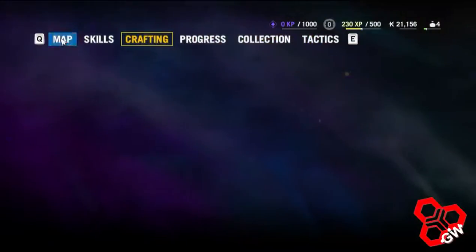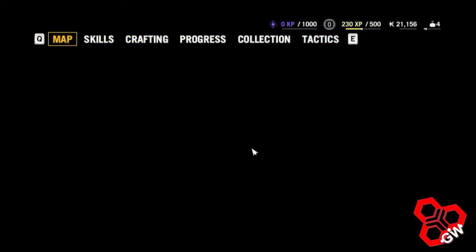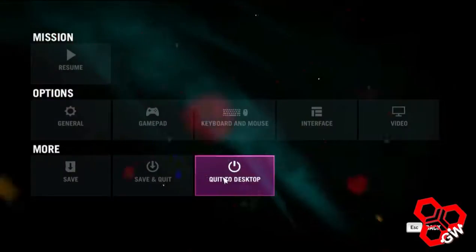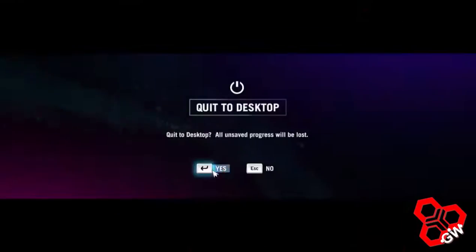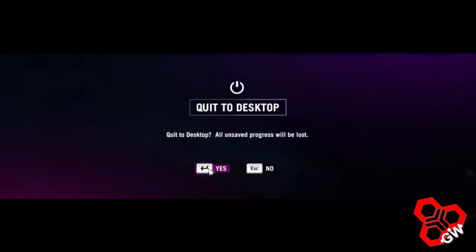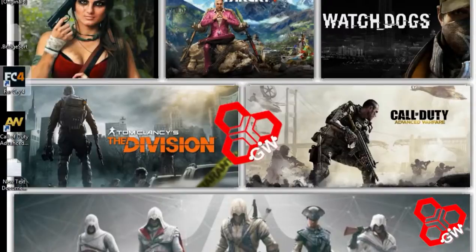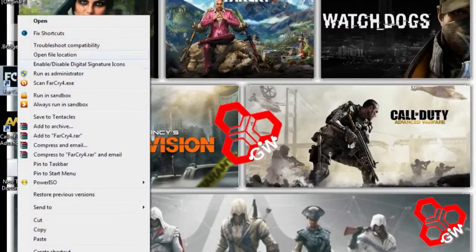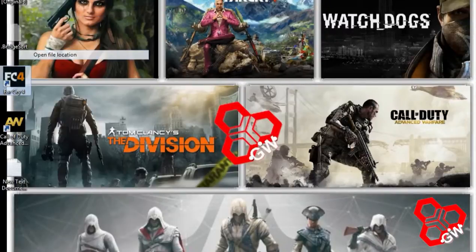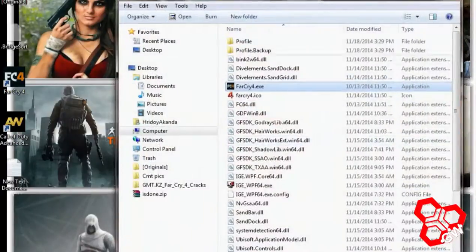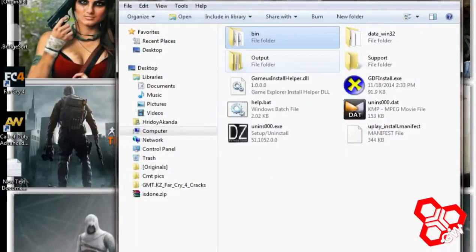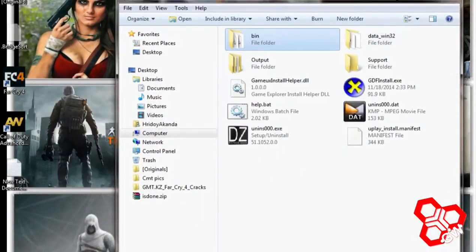Okay, let's fix it. First, quit the game, then go to the Far Cry 4 folder directory. Open the file location, go to the Far Cry 4 folder.